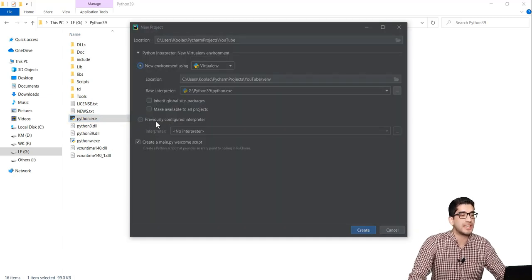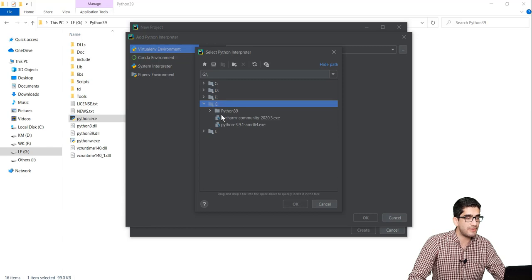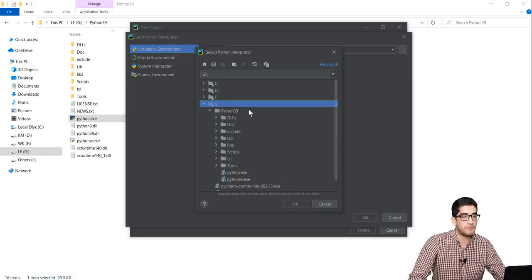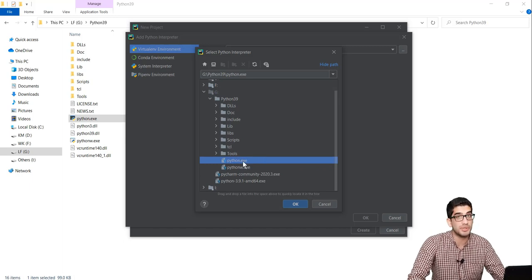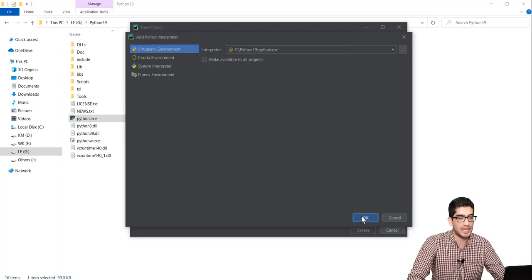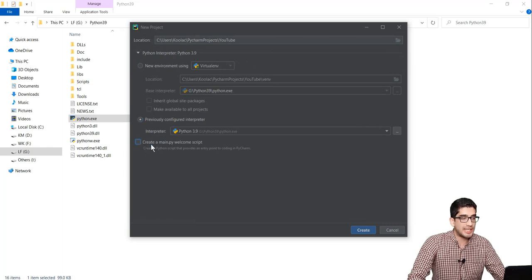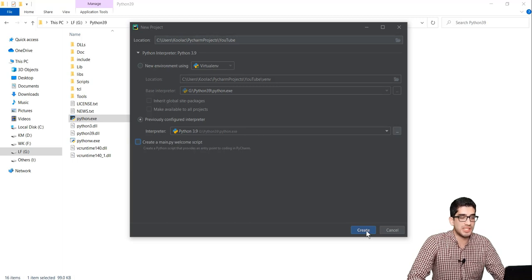You should check 'Previously configured interpreter' and click on the three-dots button. Here you should choose your interpreter by clicking the three dots again. I choose my G drive and go to Python 3.9, select python.exe which is the interpreter, and press OK. I also uncheck the option to create a main.py file since I don't want that, and click the Create button.